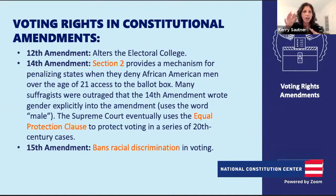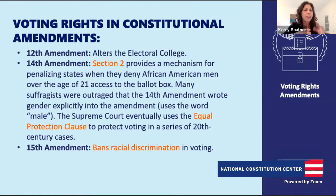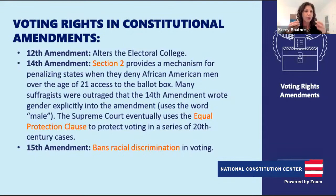I want to walk us through all those amendments that were listed and talk about how we change the Constitution to ensure and add more voting rights, or add clarity around voting—and then why we did it and how we prefaced it.